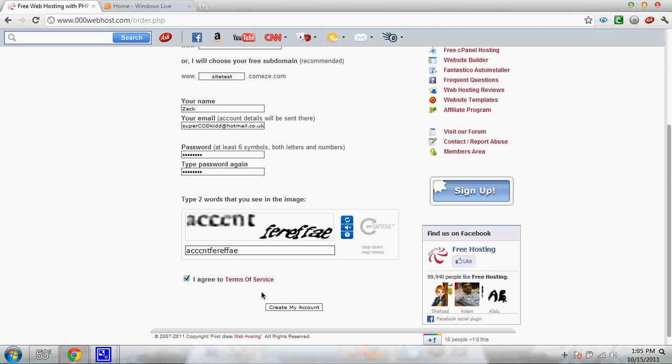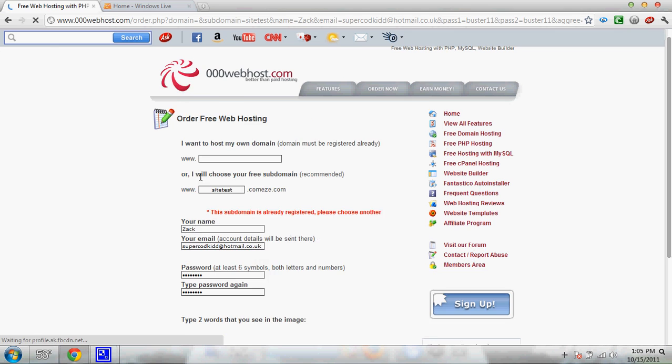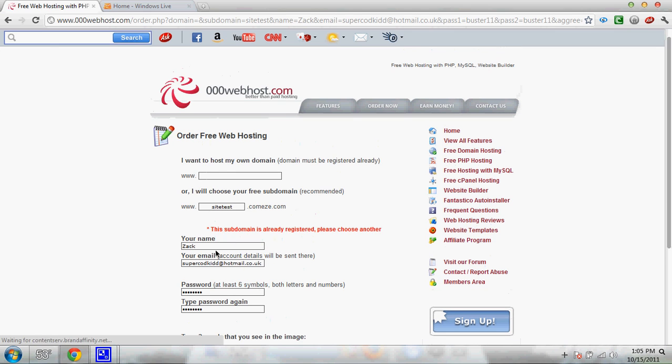Click I agree. You can read their terms of service if you want, but you don't really need to. It's already registered, so I've got to make a new one.